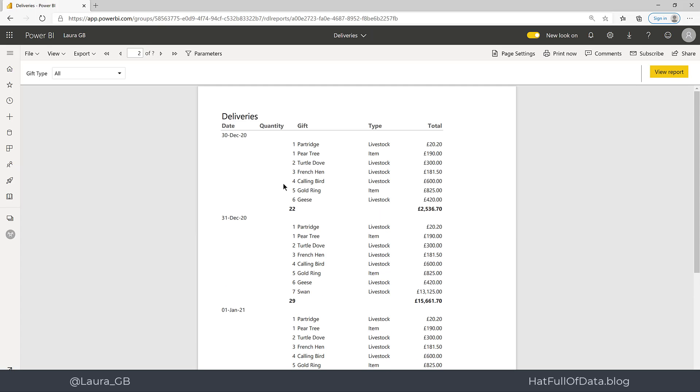So in this video, we have looked at adding grouping to our report, adding subtotals and a report total. And we've also looked at preventing groups splitting across pages. If you haven't already, please press subscribe. Take care now.